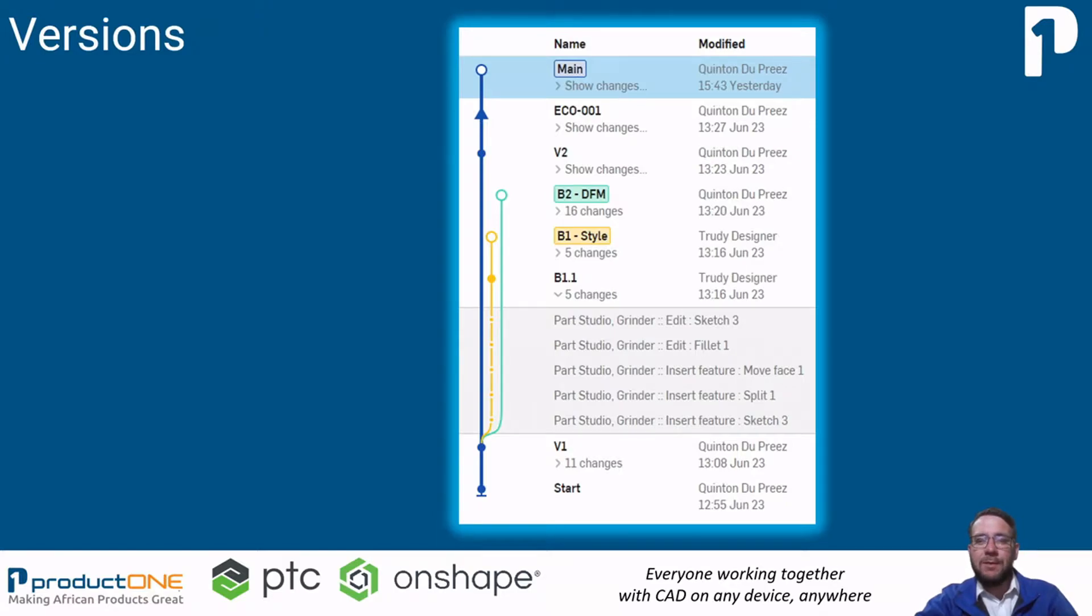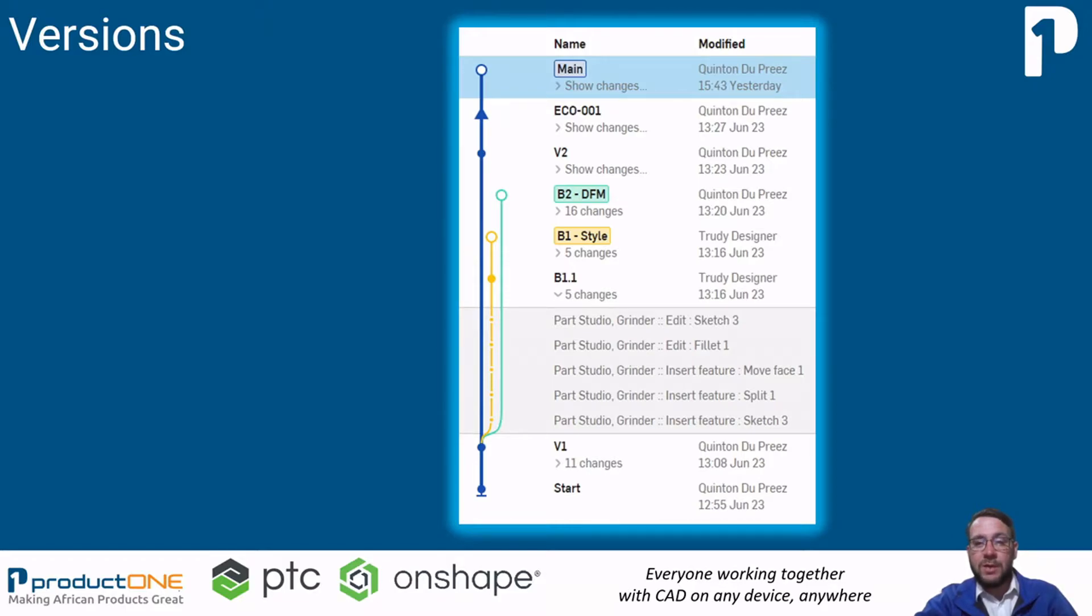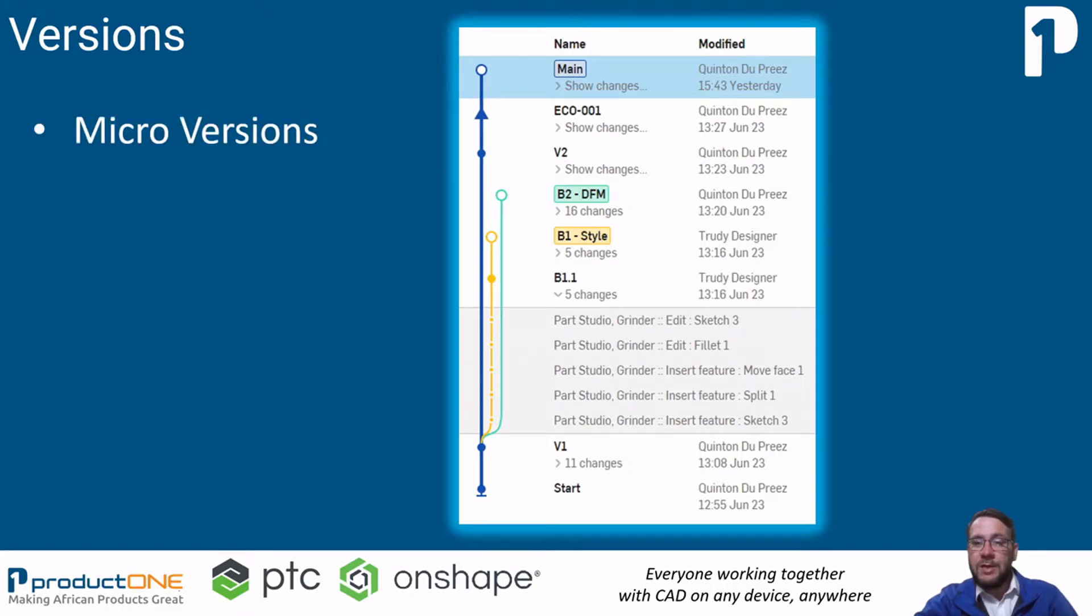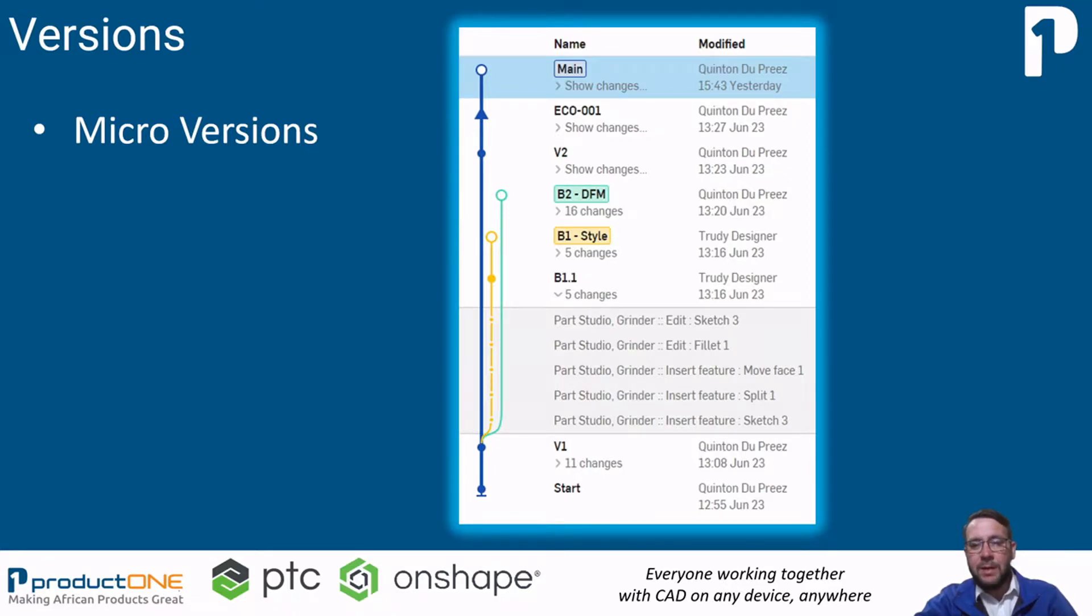Now let's take a deeper dive into the history graph and look at the function of version types within Onshape. We refer to these auto-generated steps that are recorded as microversions. You can then use these microversions to go back to any step in the design whenever you want. You can think of it as having the ability to do unlimited undos.